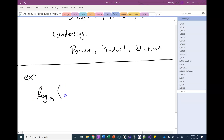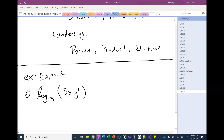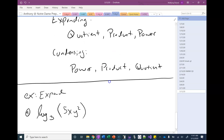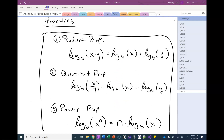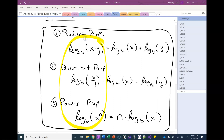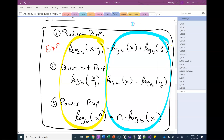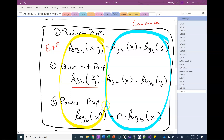So let's do some examples. Let's say we have log base 3 of 5xy². This is an expanding problem. When we're expanding, the first thing we look for is quotient properties to use — we're looking for things that look like the left-hand side of the quotient property. When we're condensing, we look for things that look like the right-hand side. So if we're expanding and looking for a quotient property, we look for a fraction in our logarithm.